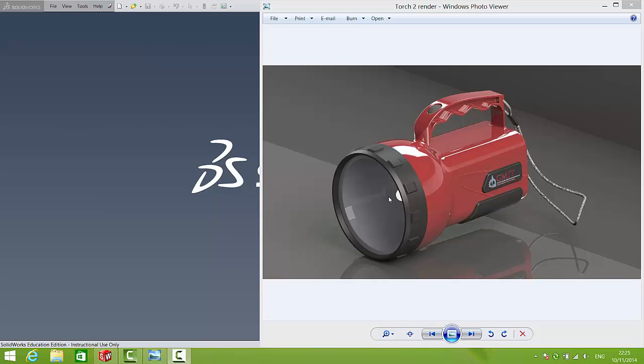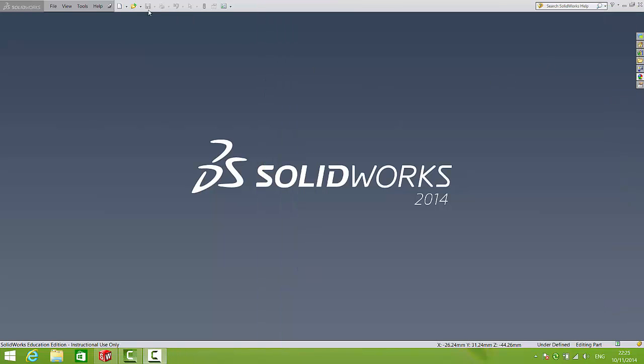Welcome everyone. So in this video we're going to draw the torch you see here. So let's make a start.